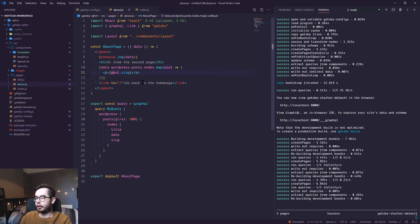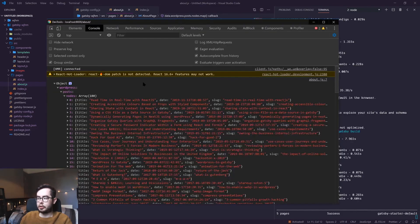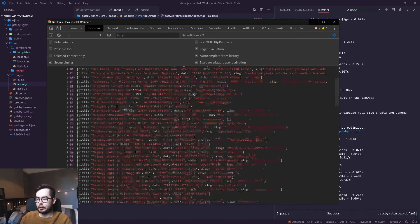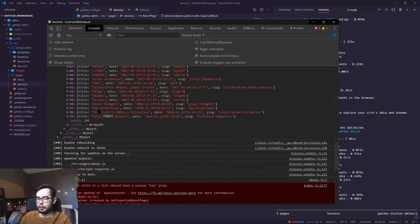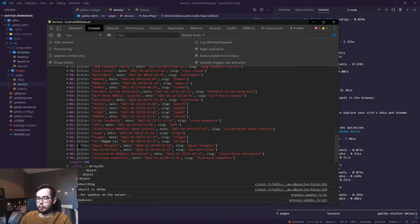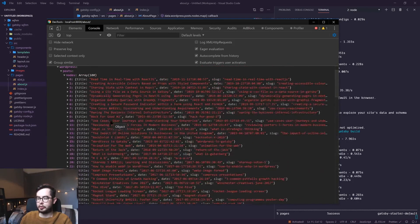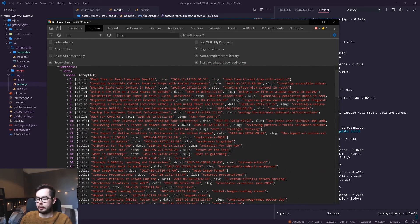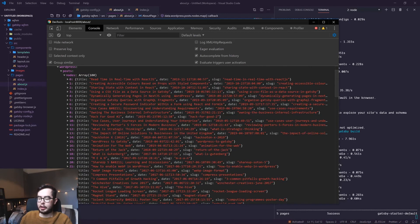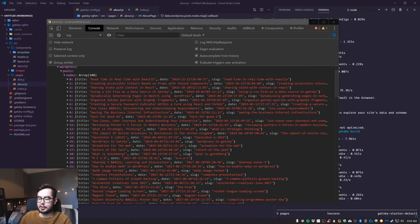So what this should do is it should render all these 100 posts and give us the slug back. We could render back the title or date but for now we're just going to do the slug.